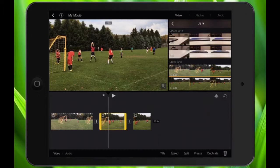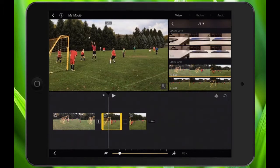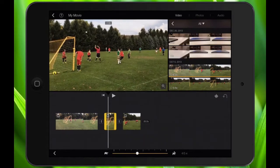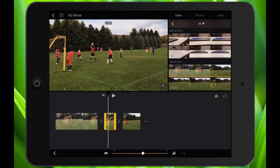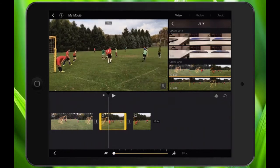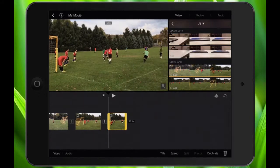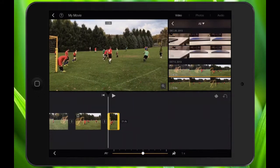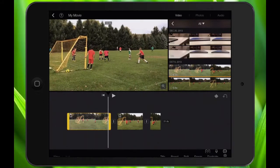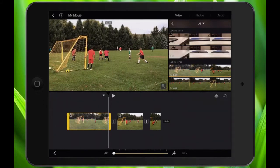I'm going to tap on the middle section, make sure video is selected, and hit speed. From here, I'm going to bring it all the way down — it'll normally default to one time. I'm going to bring that all the way down to quarter speed. For the rest of the video, I'll bring those other clips up to full speed, so one time and one time.